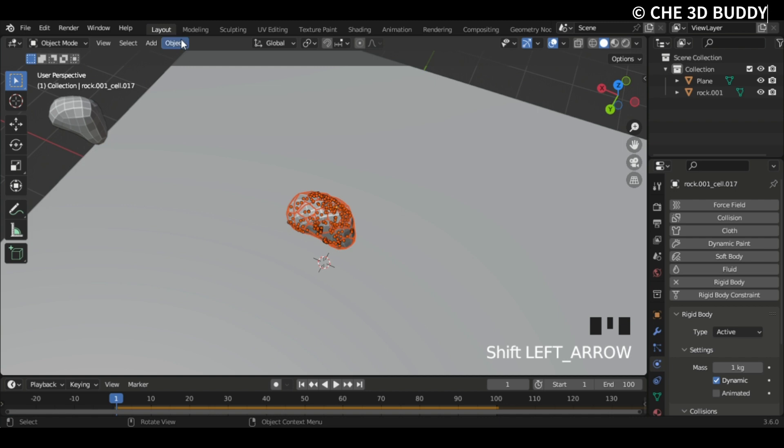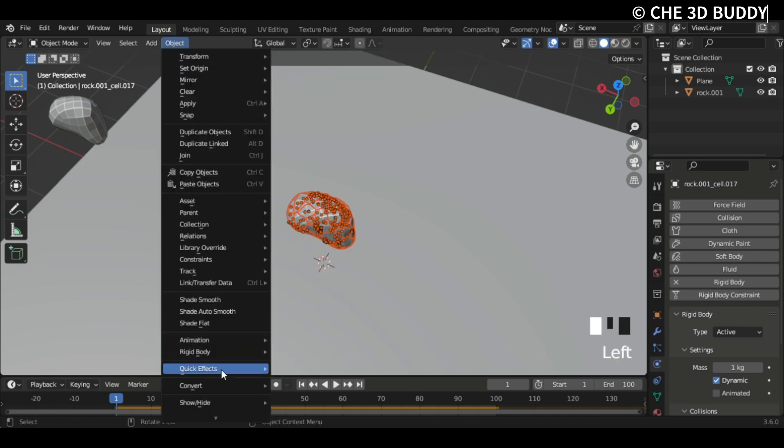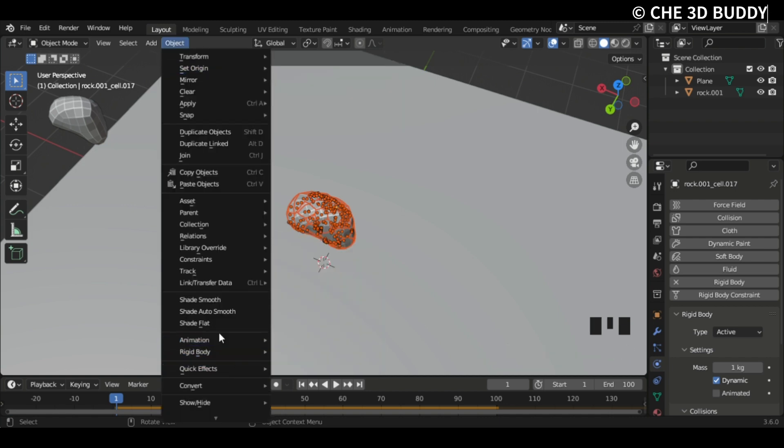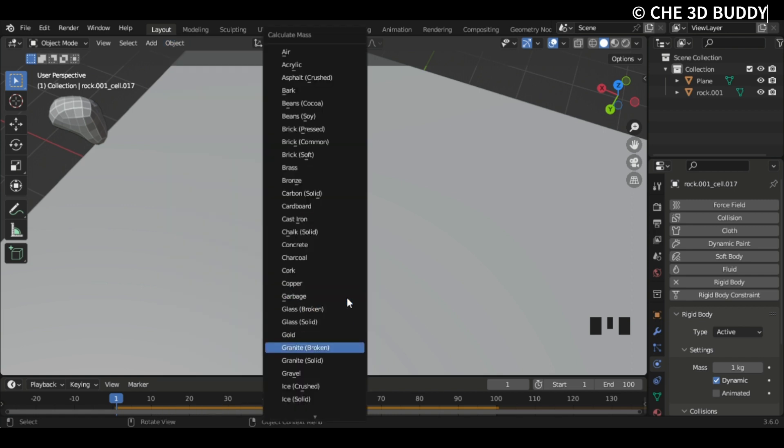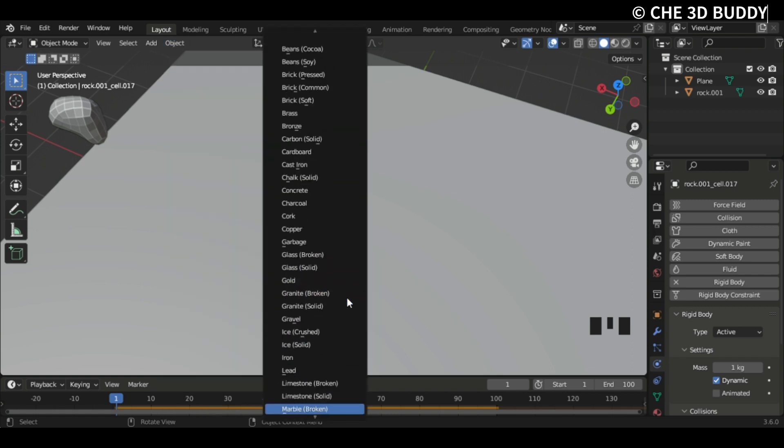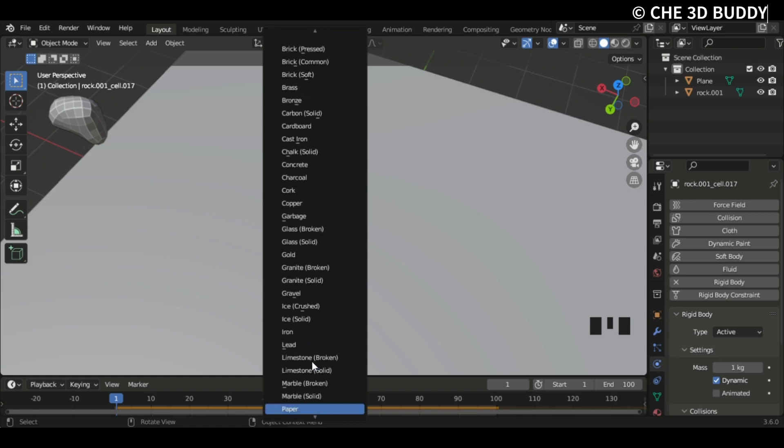Now I'm gonna go Object, I'm gonna go Quick Effects, no sorry, where do we keep getting this wrong? Rigid Body, Calculate Mass, and then go to the bottom.